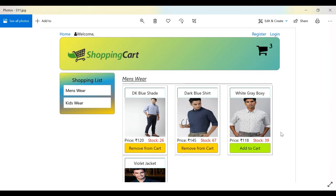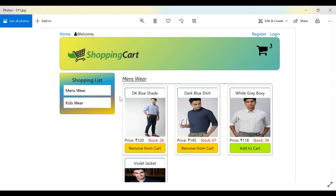On the user side, whatever products are updated from the admin panel will be available here. The user-side has a header, side menu, main dashboard, and footer. The navigation includes Home, Welcome, Register, Login, and product menus. If the user clicks on Menswear, it shows menswear; if they click Kidswear, it shows kidswear.